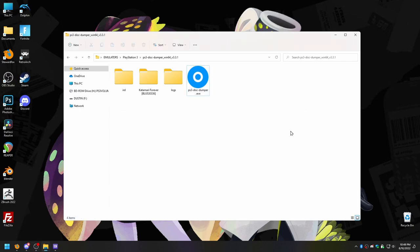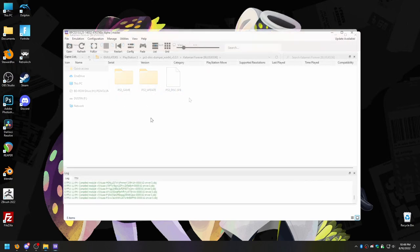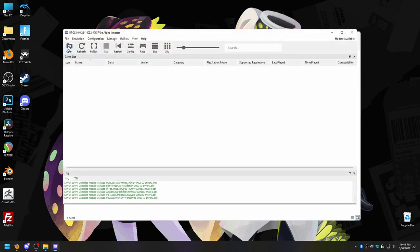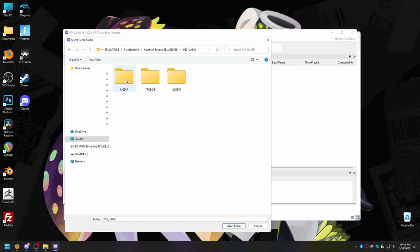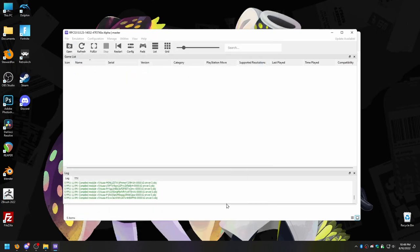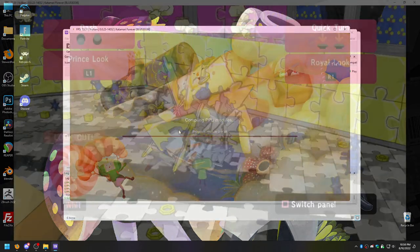After all that, you should be ready to start playing in RPCS3. Bring the emulator window back up, click Open Game, and point it to the folder where the game is located — the PS3_GAME folder specifically. And away you go. You are now completely legally emulating a PlayStation 3 game.